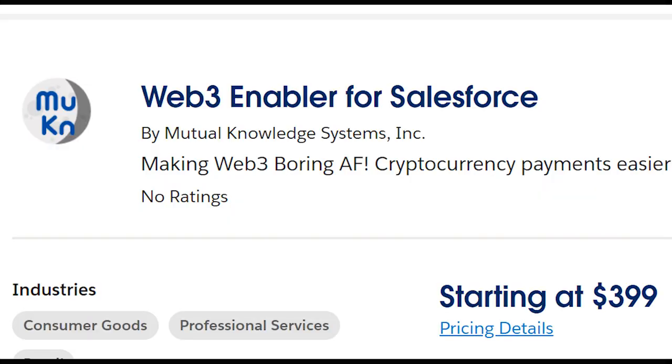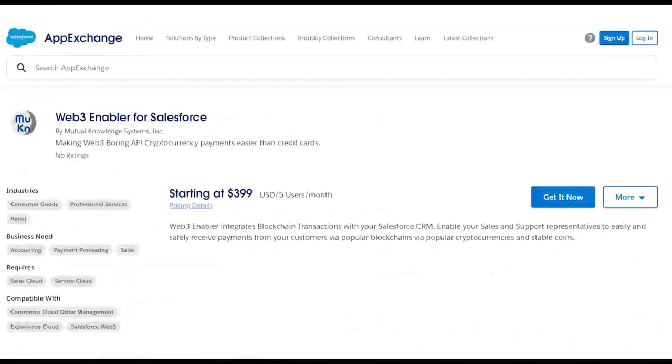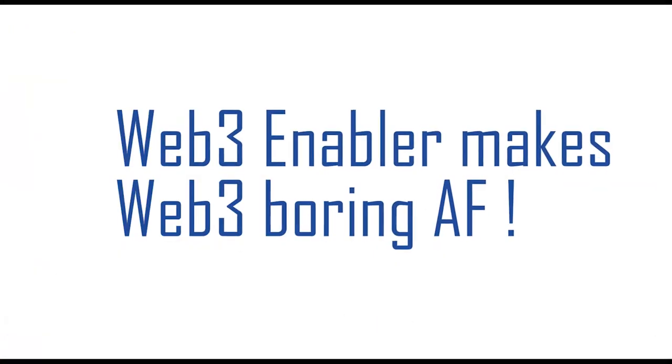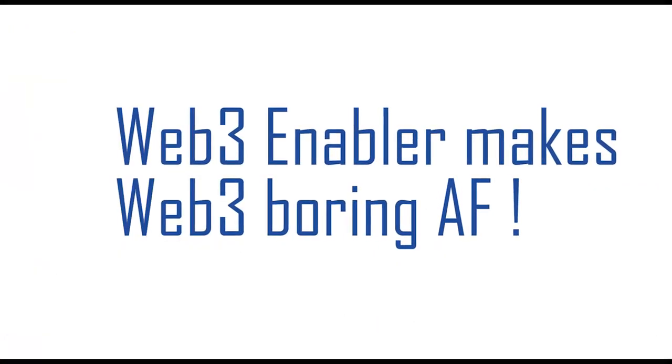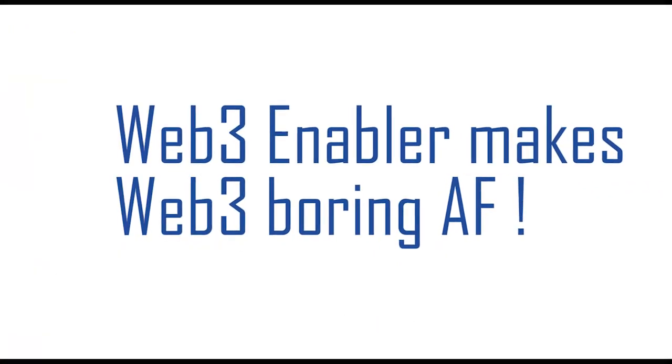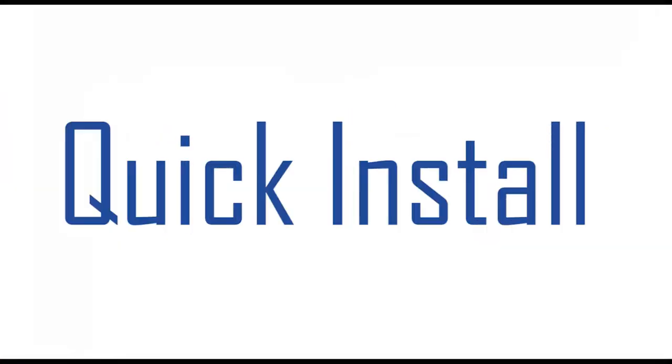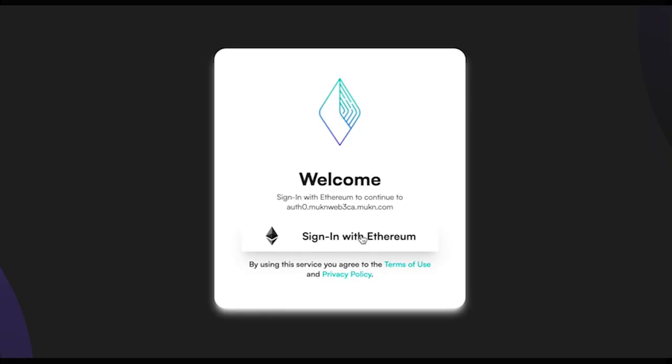Meet Web3 Enabler, the Salesforce app that makes Web3 boring AF. Install it smoothly in less than five minutes.